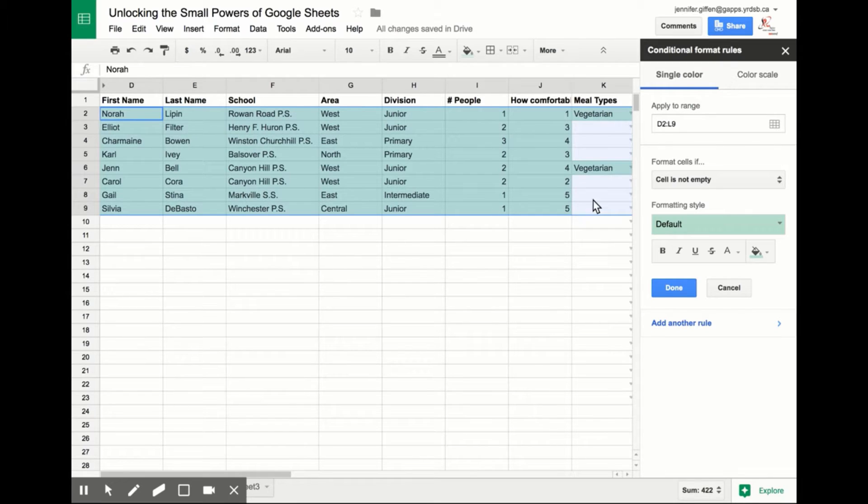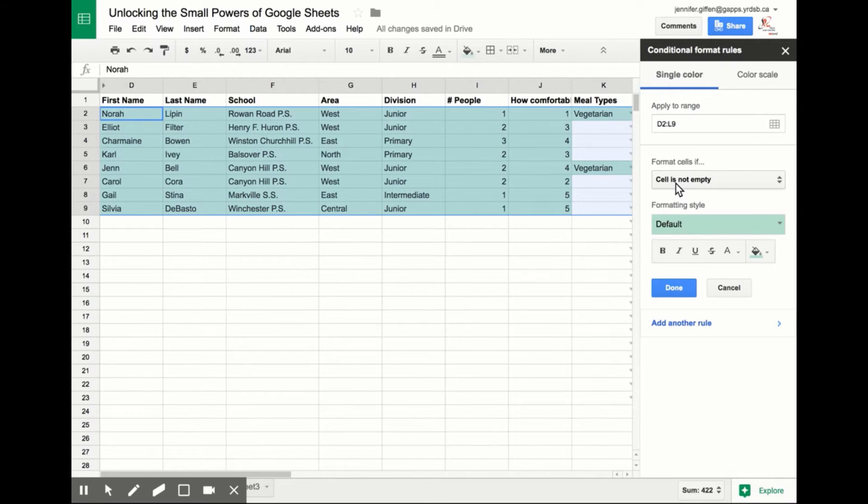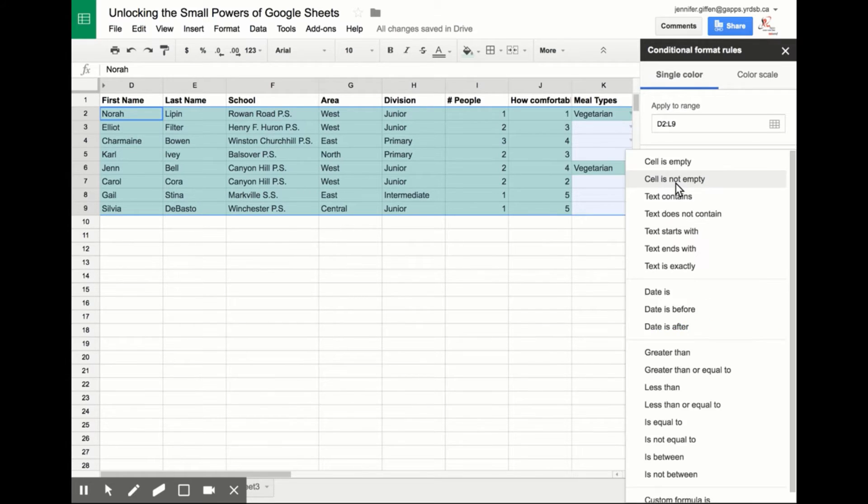You'll see right now it's highlighted every cell because what I've told it to do is highlight a cell if it's not empty. But that's not what I want to do. I want just a single row based on data from a column. So in order to do this, I need to scroll down to Custom Formula.